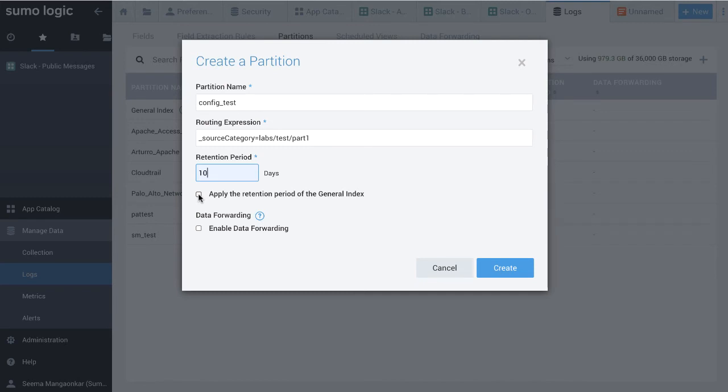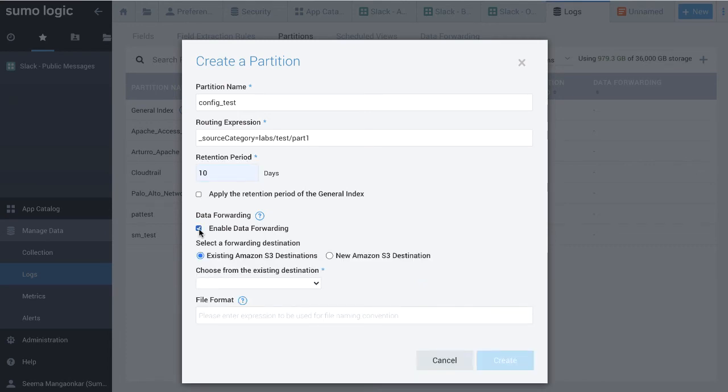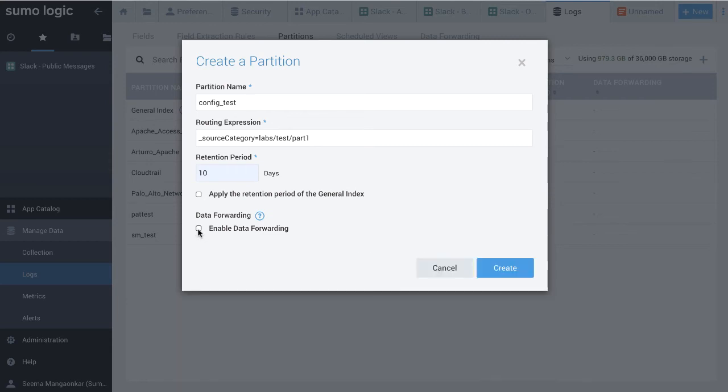Last but not least is Data Forwarding. If you want to forward the data in the partition to a cloud environment, click Enable Data Forwarding and enter the information in the fields that appear. For this demonstration, I am disabling this option.